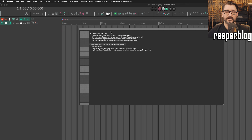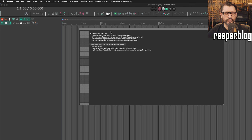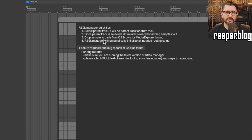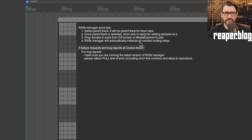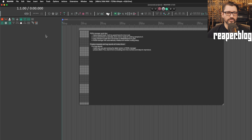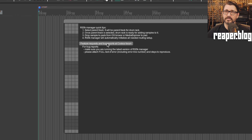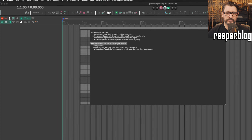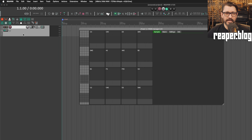This window comes up and this is a brand new build of RS5K Manager — it's looked different over the years, it's now at version four. The window is somewhat dynamic based on what track is selected and the size of the window. There are basic instructions: select a parent track, it will be the parent for the drum rack. Once the parent track is selected, the drum rack is ready for adding samples. Drop samples to a pad from the OS browser or Media Explorer and RS5K Manager will automatically initialize all needed routing setup. There's also a link to the help page on the Kakos forum.